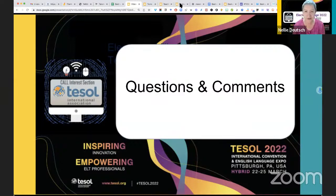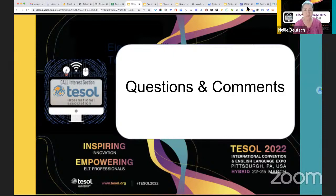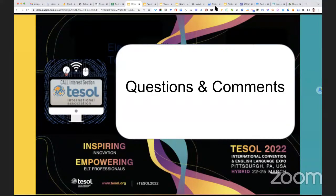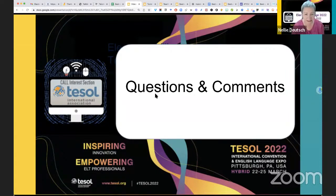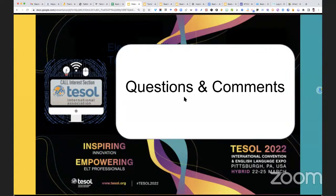We're ready for questions — a couple of minutes. Feel free — we can see how many people are here, 39 people in this session. If you would like to ask a question by voice, raise your hand. There are no hands and there are no questions — you've explained everything perfectly.